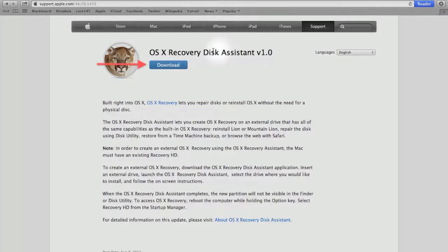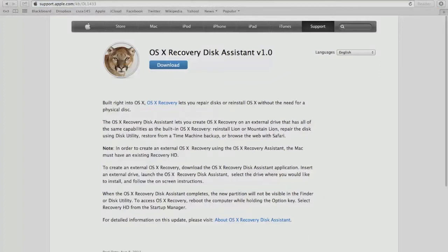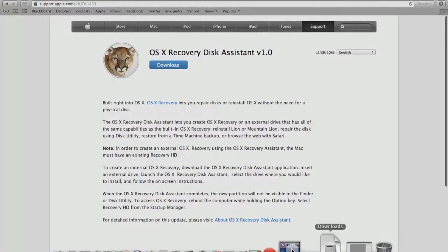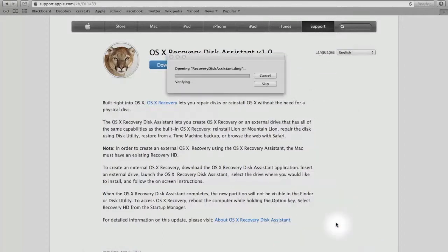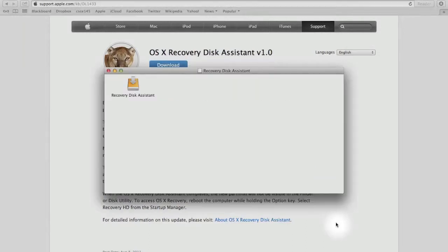To download, we just click the blue download button located at the top of the page. Once downloaded, we must open the recovery disk assistant .dmg file, which will be located in your downloads folder. Next, we double click the recovery assistant installer to open it.